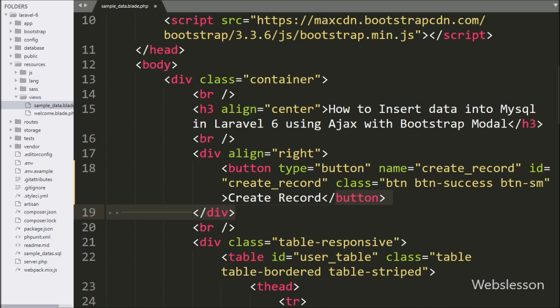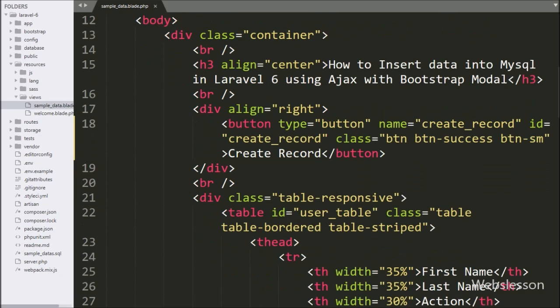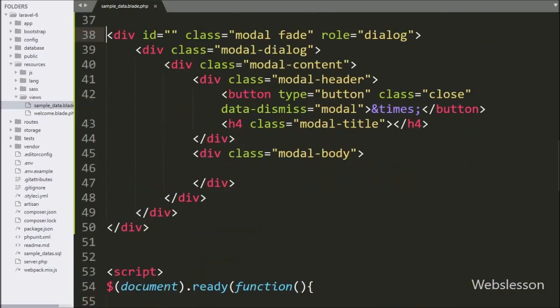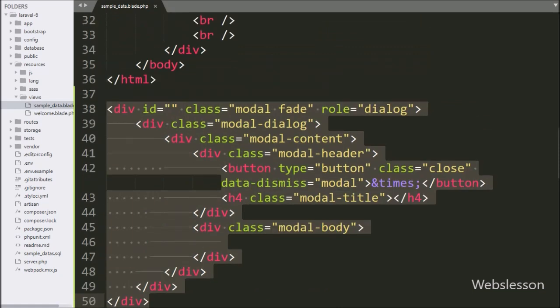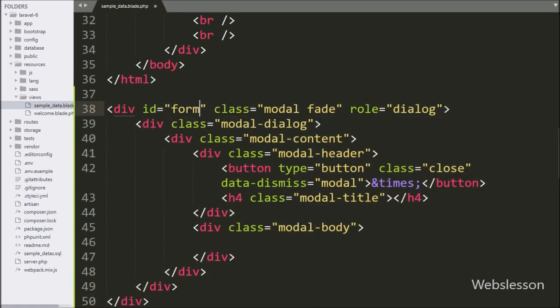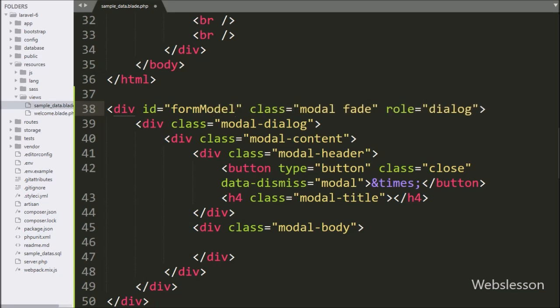When the user clicks on this button, a Bootstrap Modal will pop up with a blank form for inserting data. Here we have used Bootstrap Modal. For this Bootstrap Modal sample code, first we have changed this modal id to form-modal, and after this we have changed the modal header title to text like 'Add New Data'.